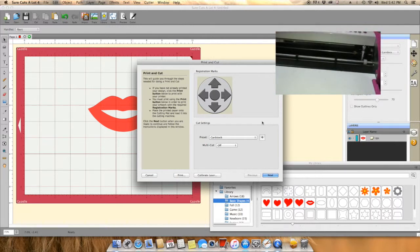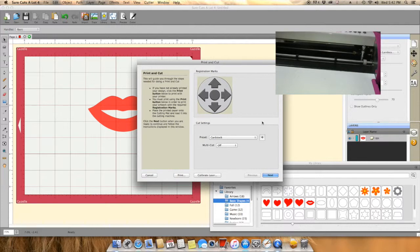Now again, I have the older Gazelle which does not have three-point registration, and while this process with the older ones isn't perfect, it did a pretty good job considering it is old technology. What you will see on the screen is me manipulating the blade housing in the program.